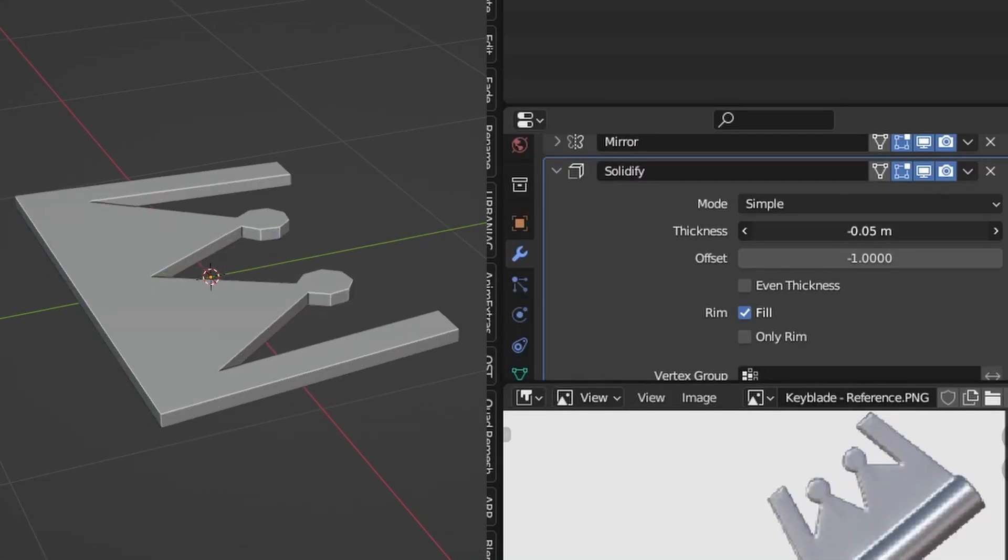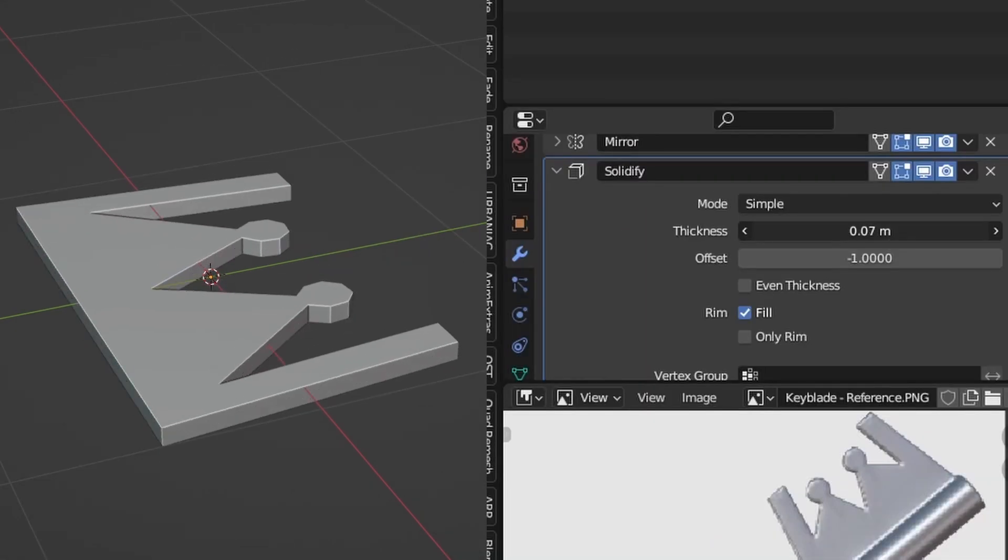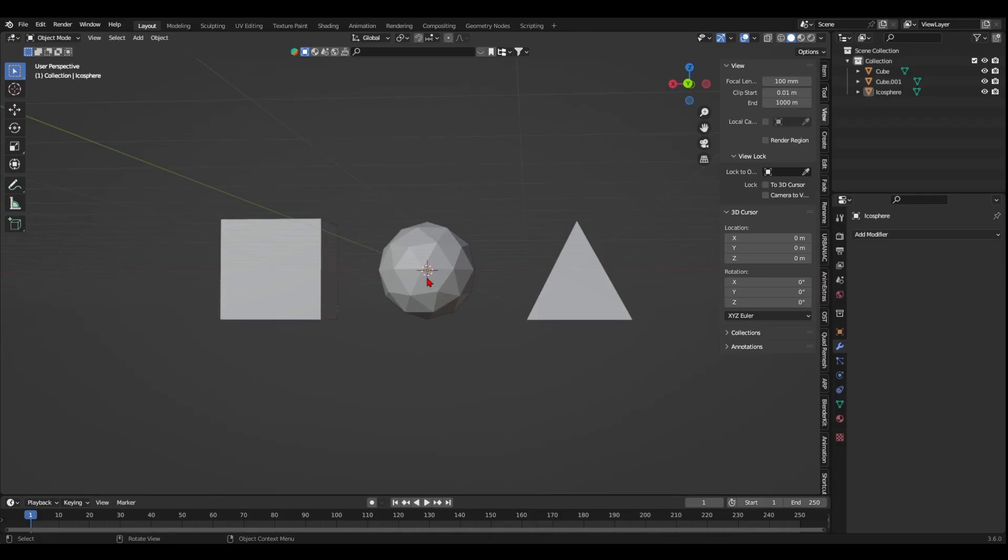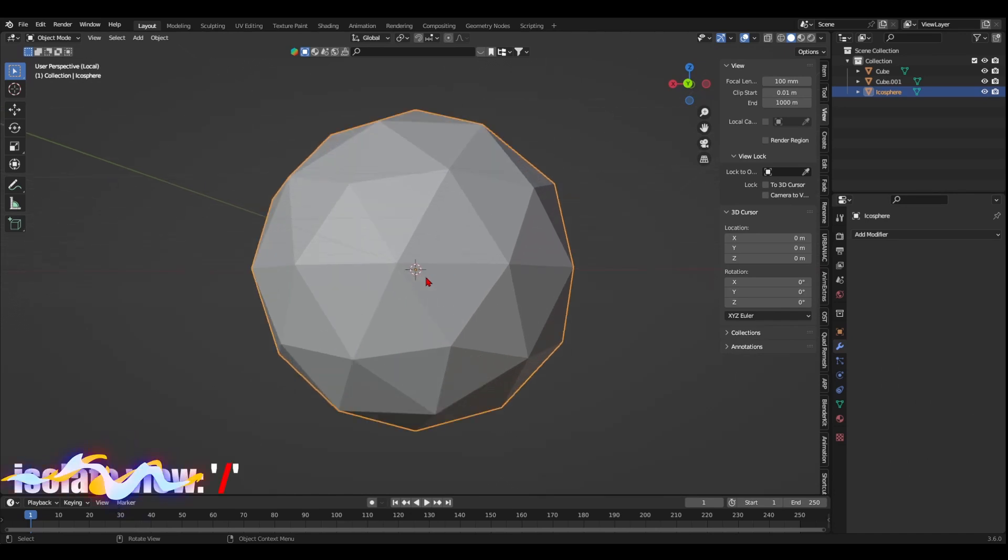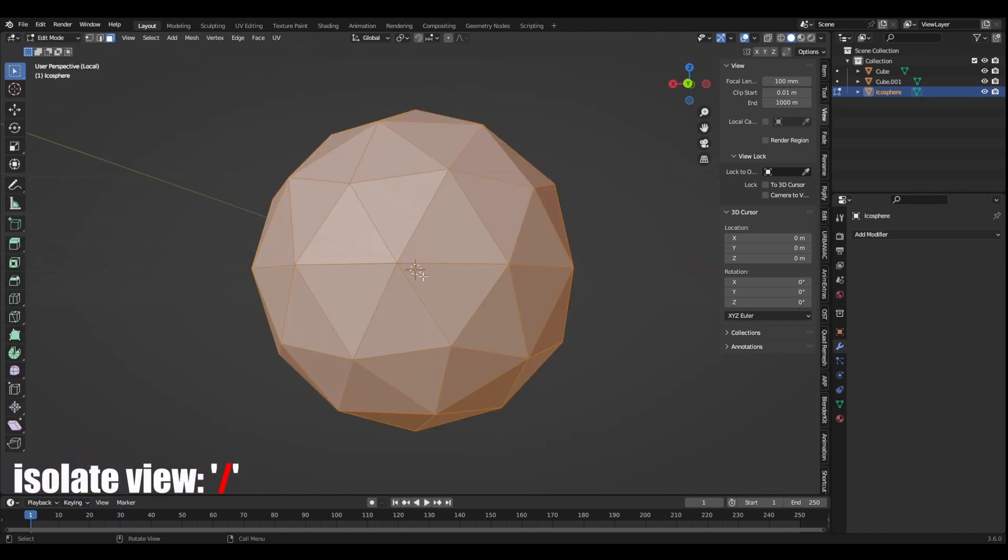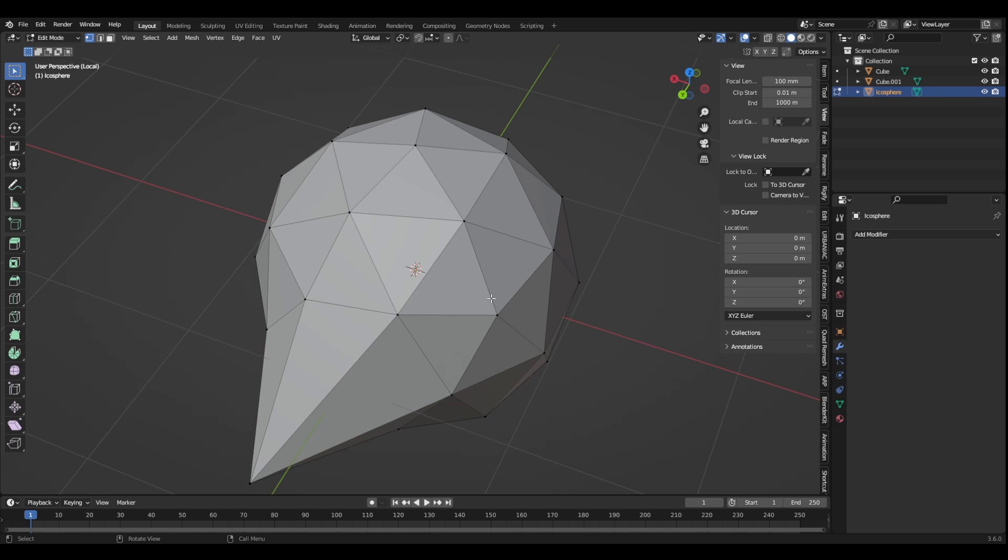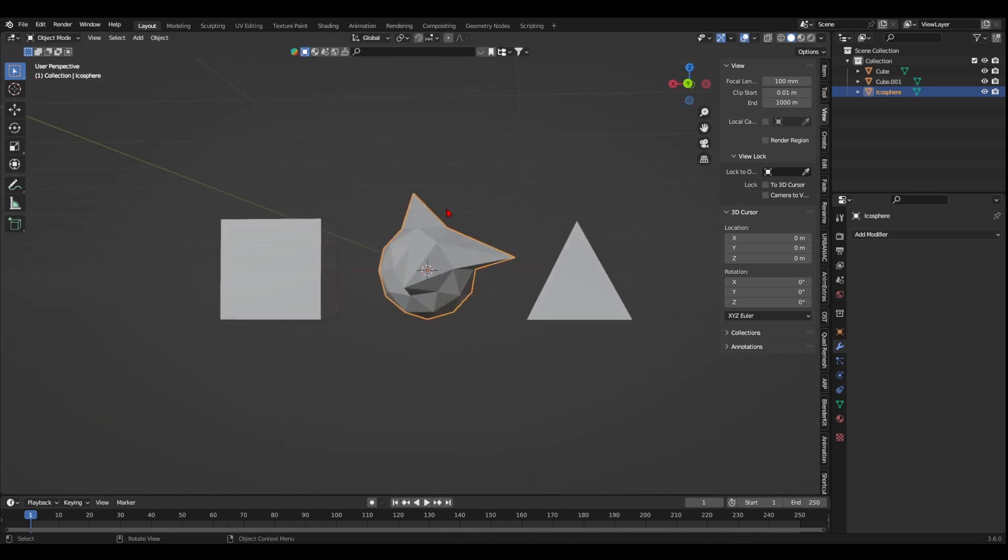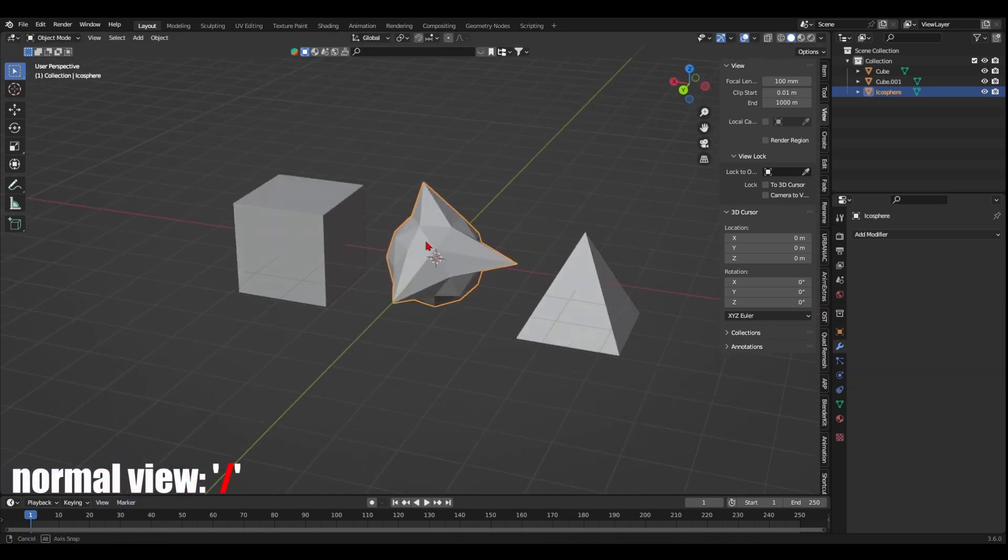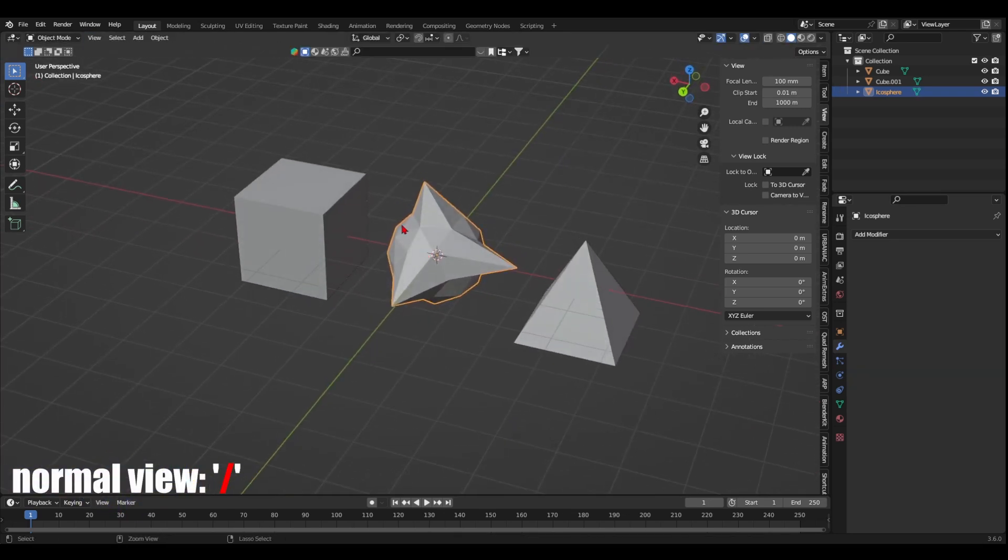Play with the slider to adjust your desired thickness value. By the way, pro tip: press the forward slash shortcut to isolate the view on the mesh you want to work on so you don't get distracted. Press the forward slash shortcut again to go back to normal view when you're done.